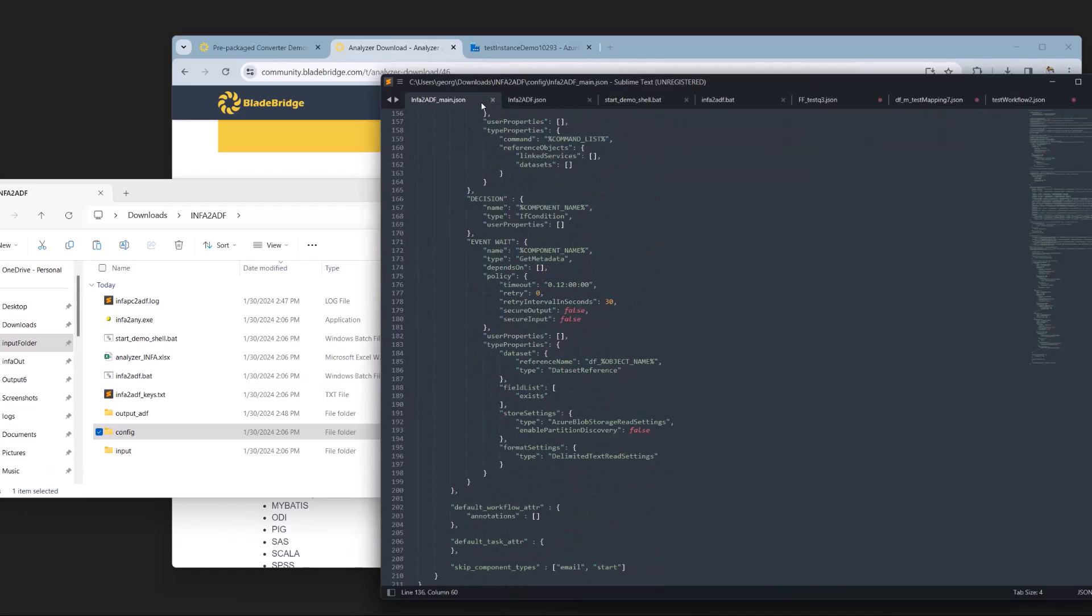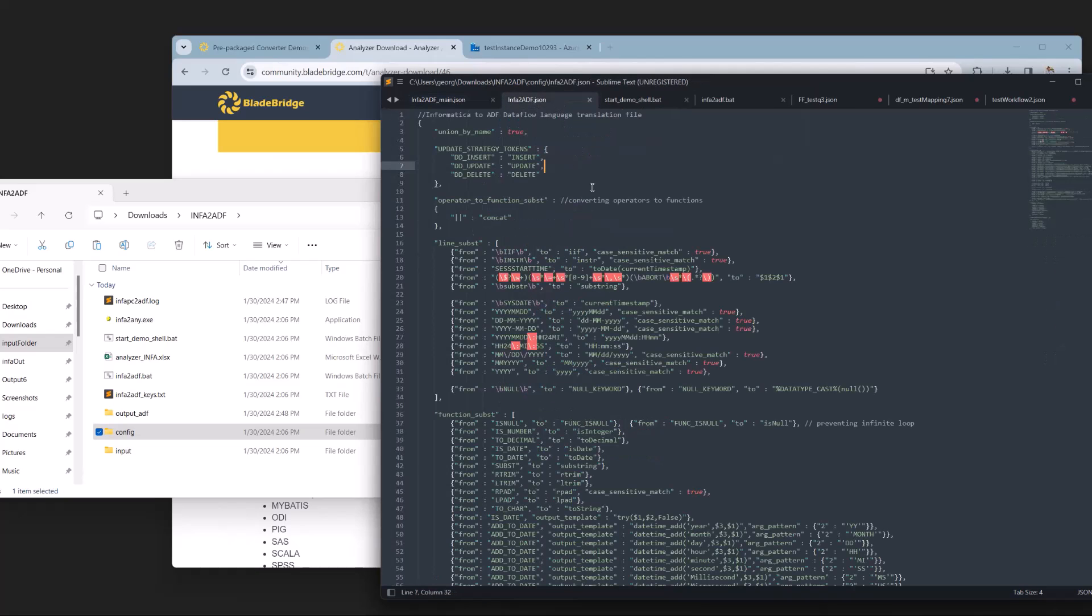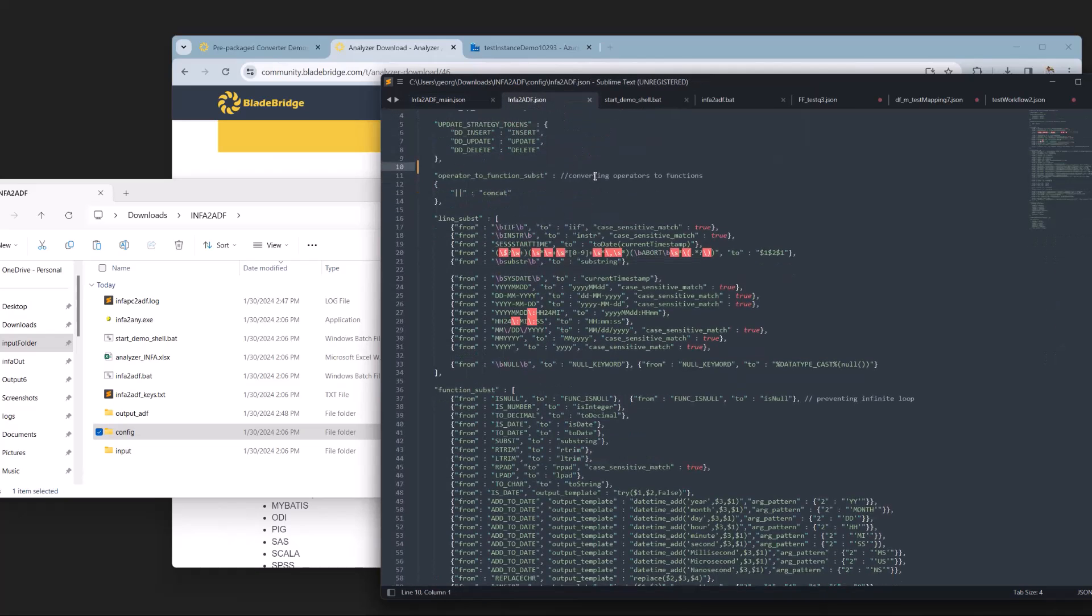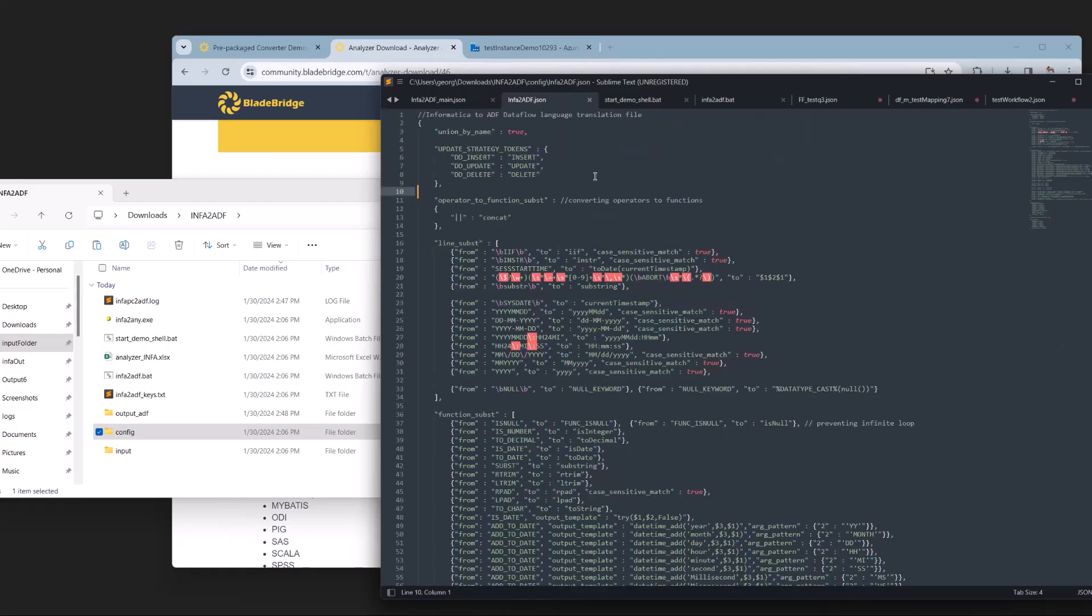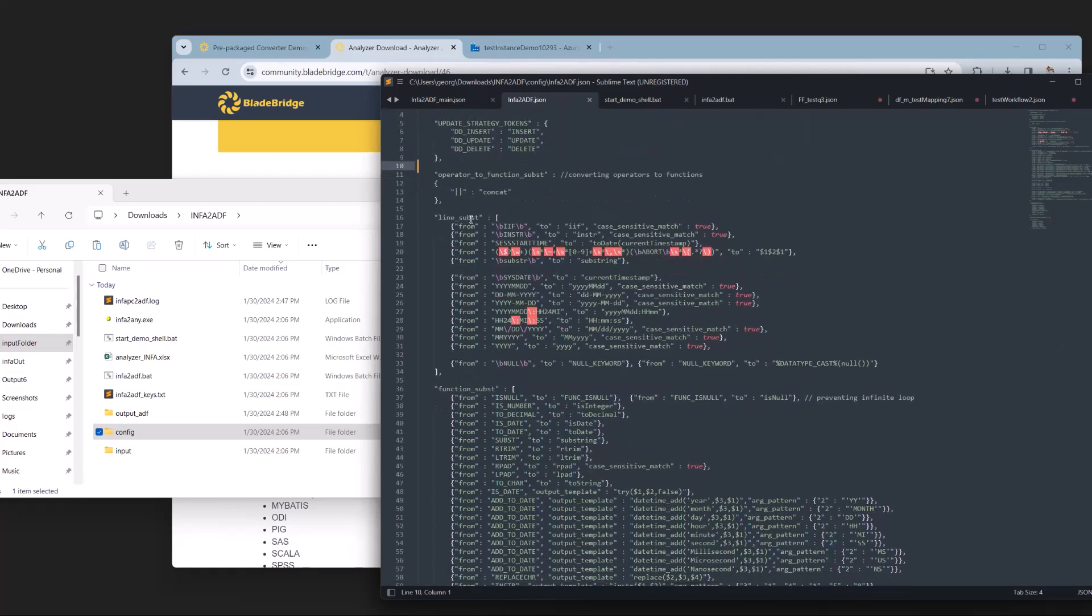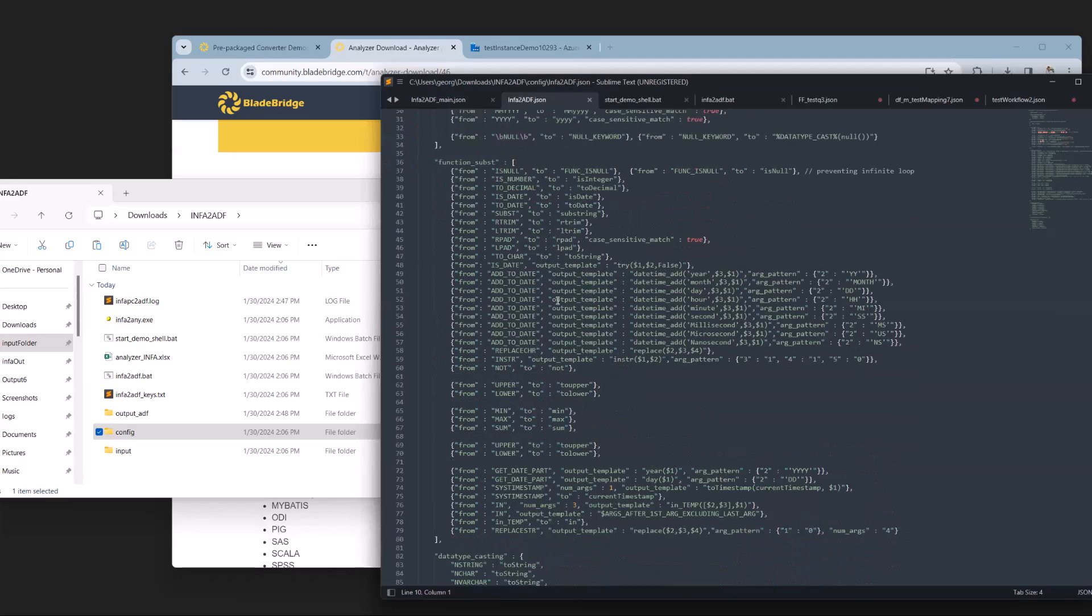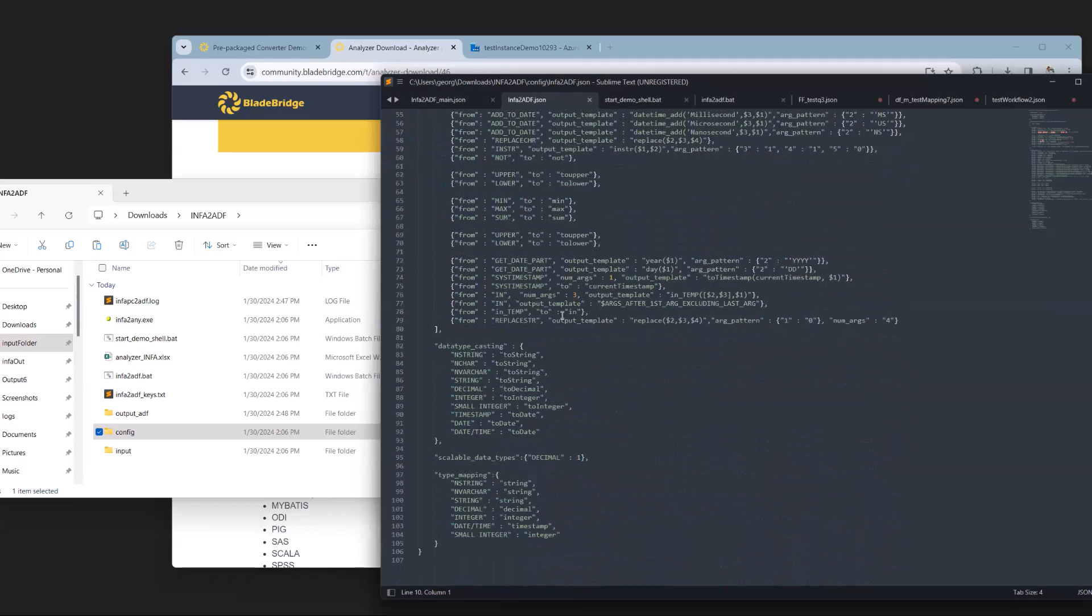If we look at the secondary info to ADF JSON file, which this file references, we can look at different substitutions, such as line substitution and function substitution. These substitutions use regex to find and replace certain strings that we can find in the conversion process, as well as certain data type casting.